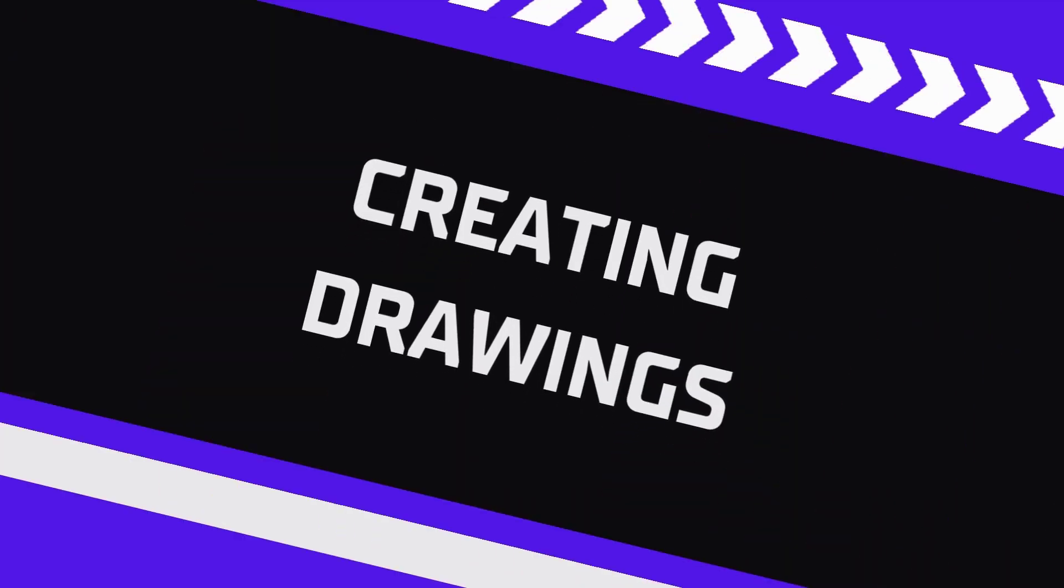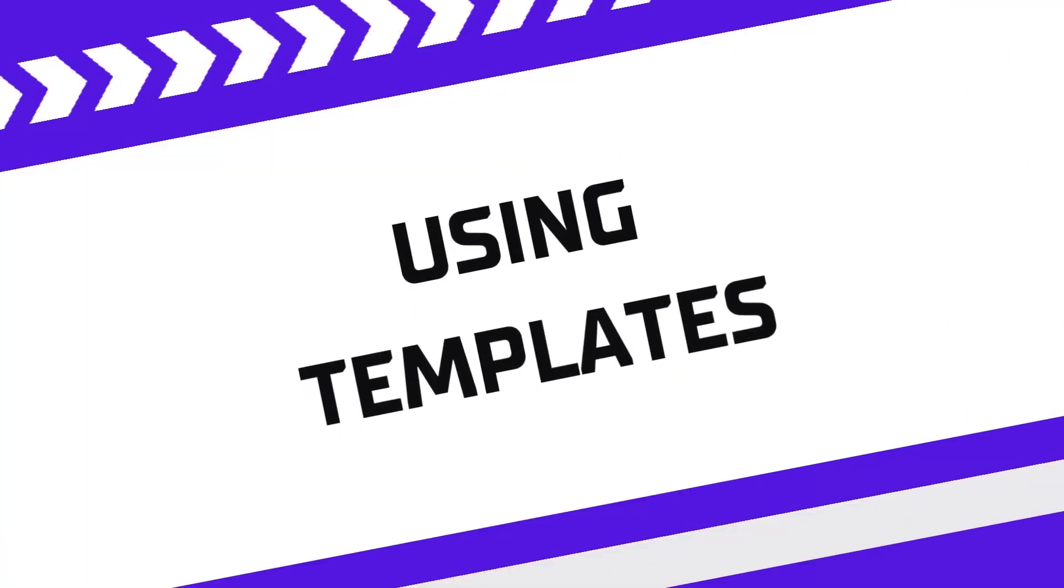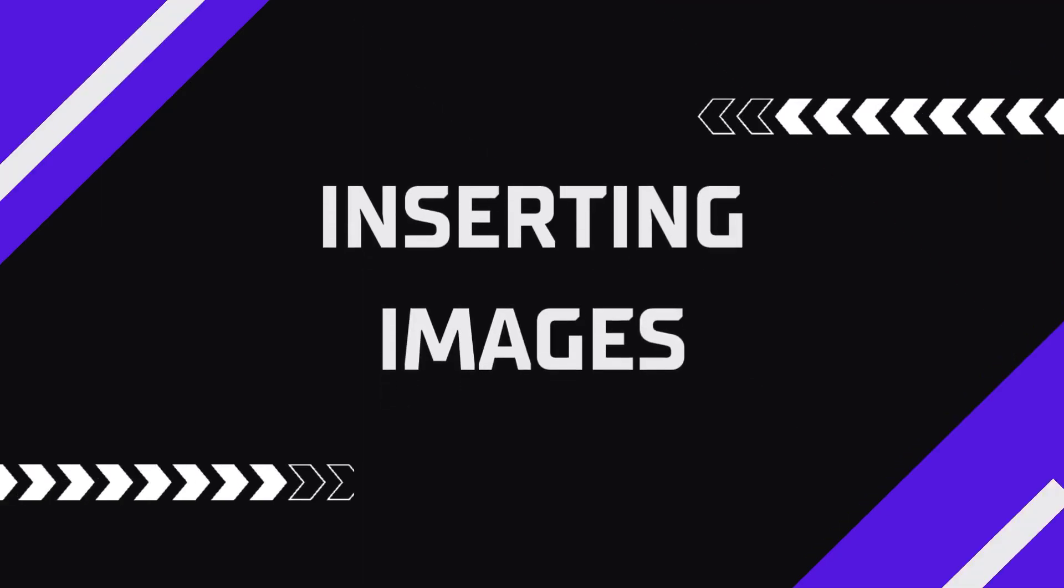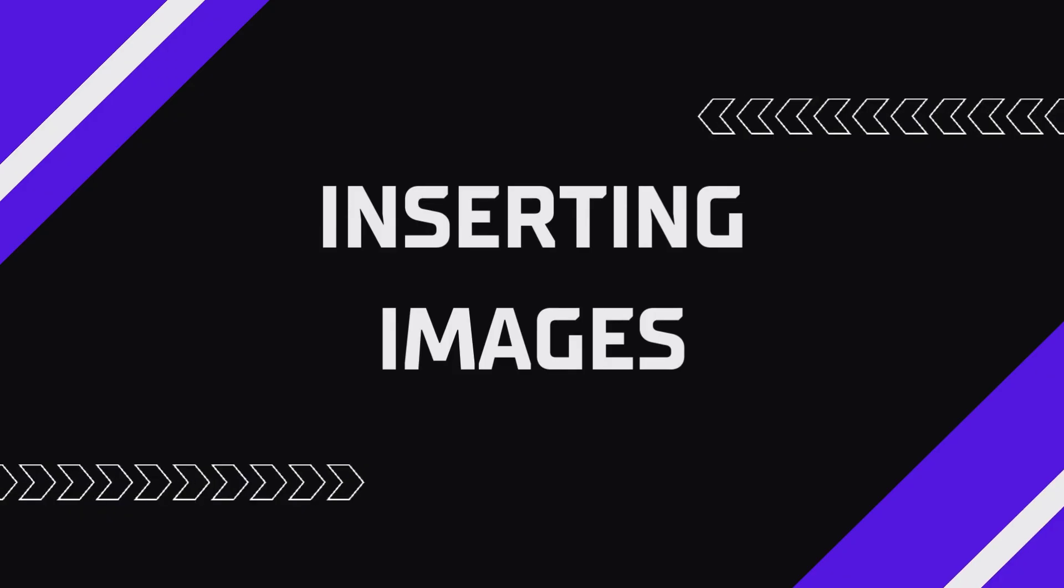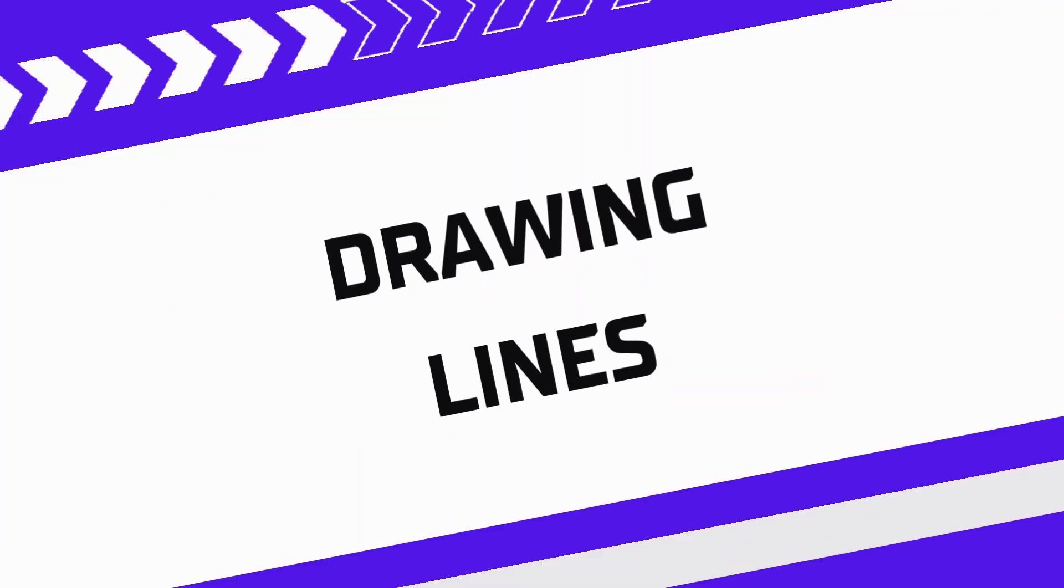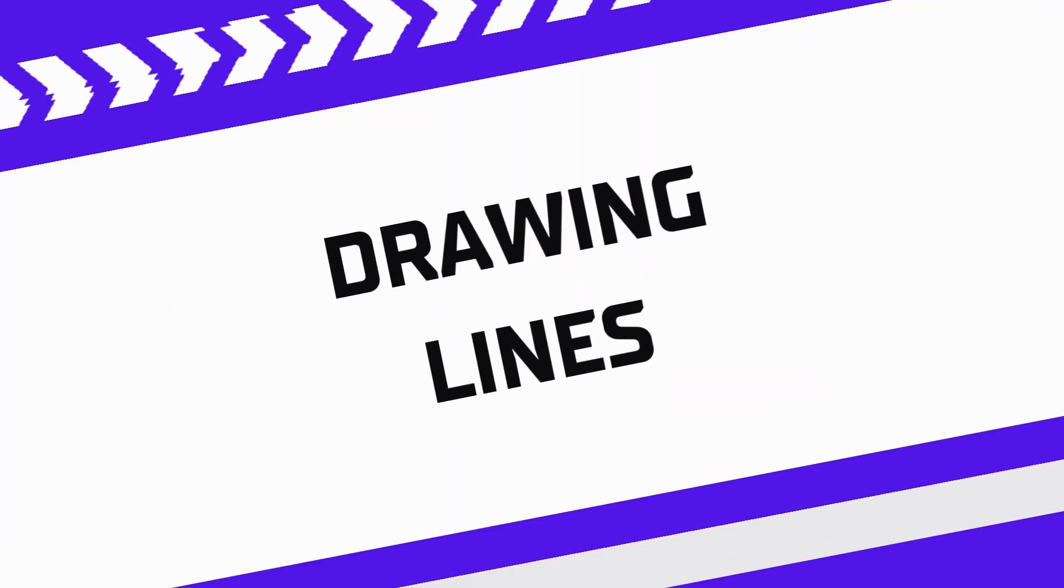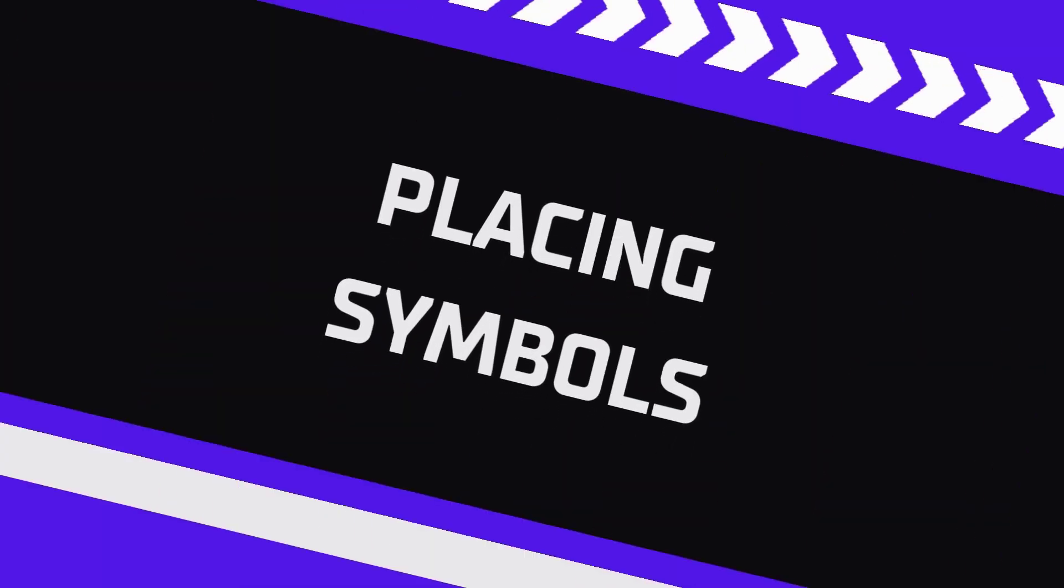And that's it! You've now learned the basics of creating a drawing, using templates, zooming and panning, tracing images, drawing lines, and placing symbols. With these tools, you are ready to start designing in Pro Contractor Studio.